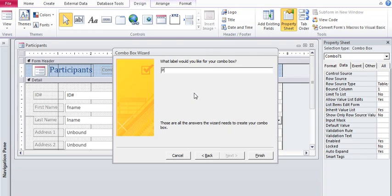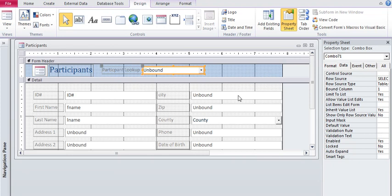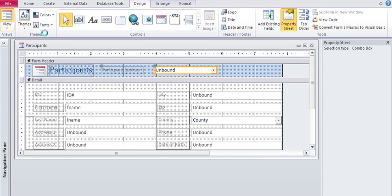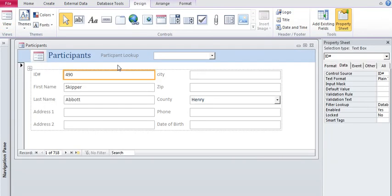Click on next and it will hide the primary key. And there's the other two fields I had selected and I'm going to give this label participant lookup and click finish. And here it is. Let's take a look at how this will work by going to the form view.